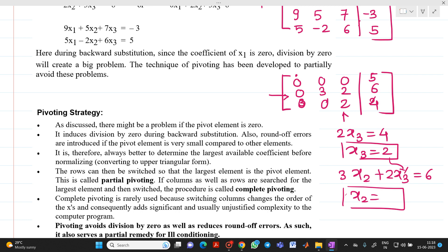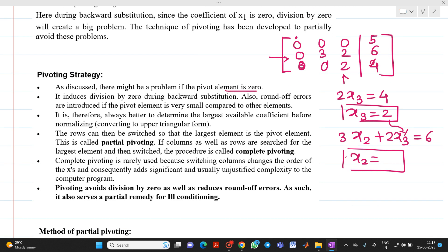Therefore, we need to use partial pivoting. If the pivot element is zero it induces division by zero in backward substitution. Also, round-off errors are introduced if a pivot element is very small compared to other elements. So it is always better to determine the largest available coefficient before normalizing — switch rows so that the largest element becomes the pivot element. This is partial pivoting. Pivoting avoids division by zero and reduces round-off errors.